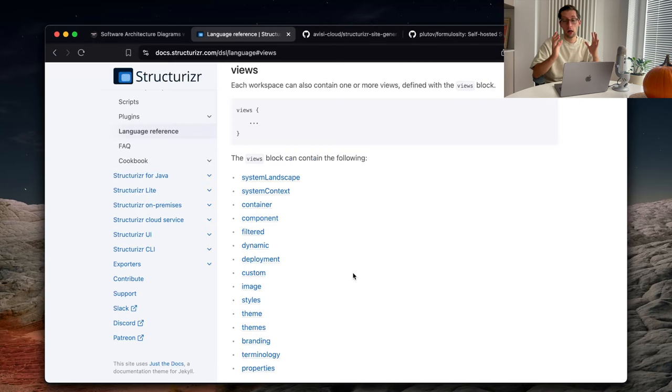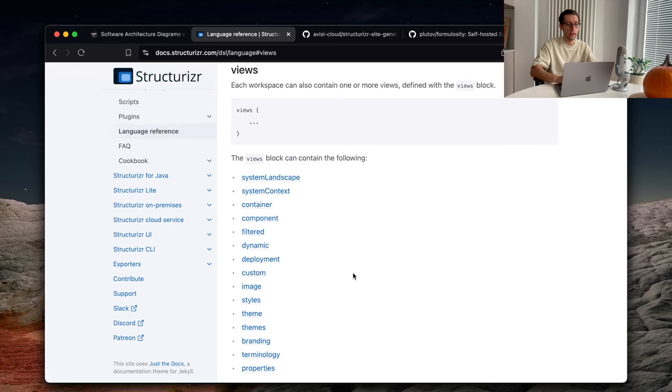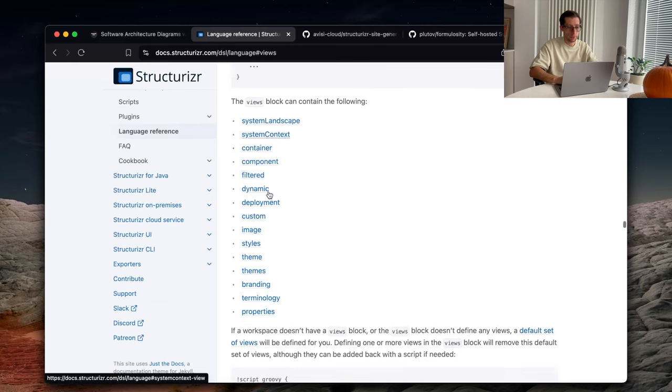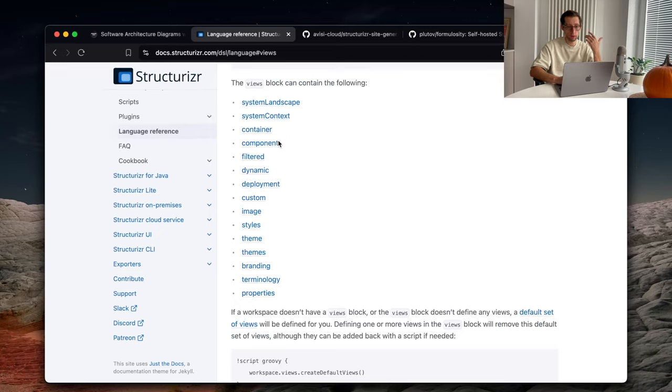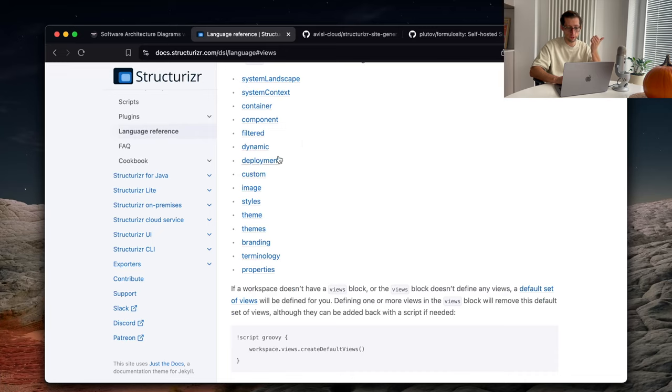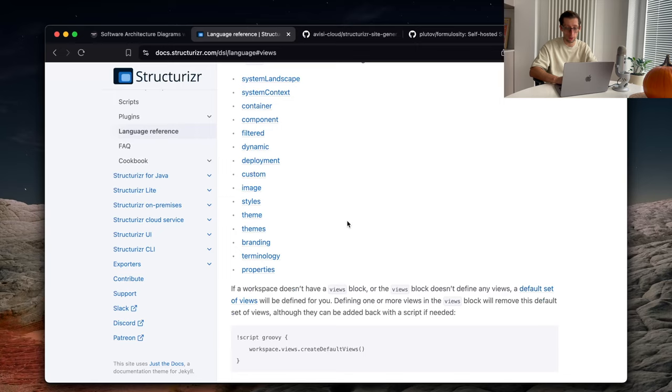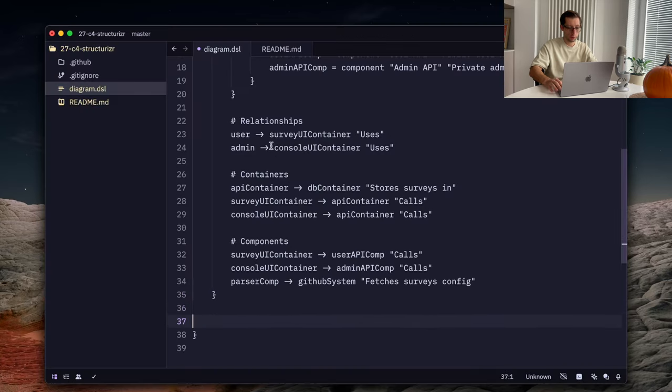Okay, now having our model, we can define multiple views to display our software system. And in this views block, we can have a system context, container diagrams, component diagrams. I'll do these three and I'll also show later the dynamic one. But as you can see, there are others like deployment diagrams and a few others as well. So, after the model section, we can create views.